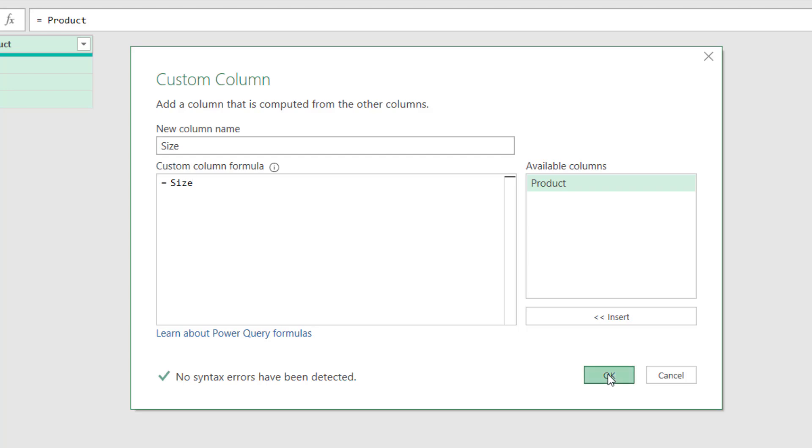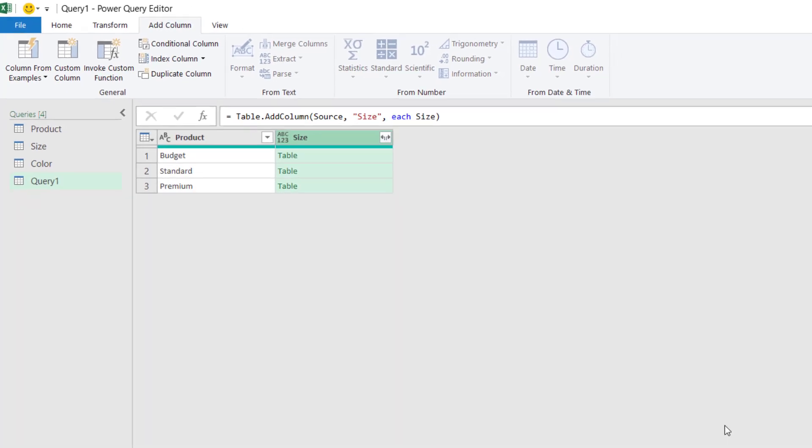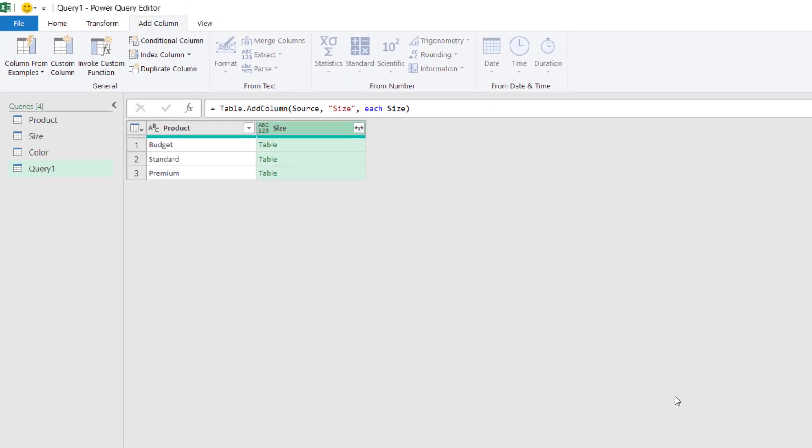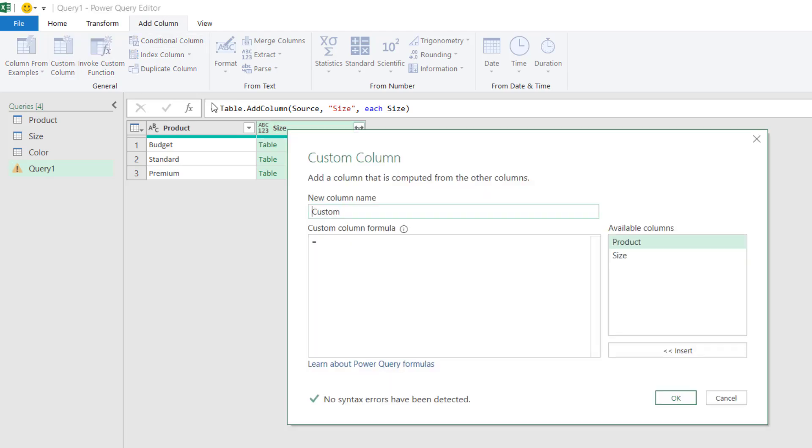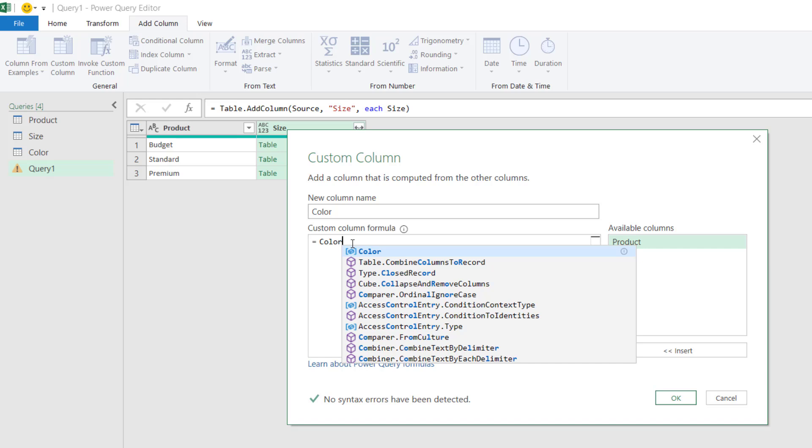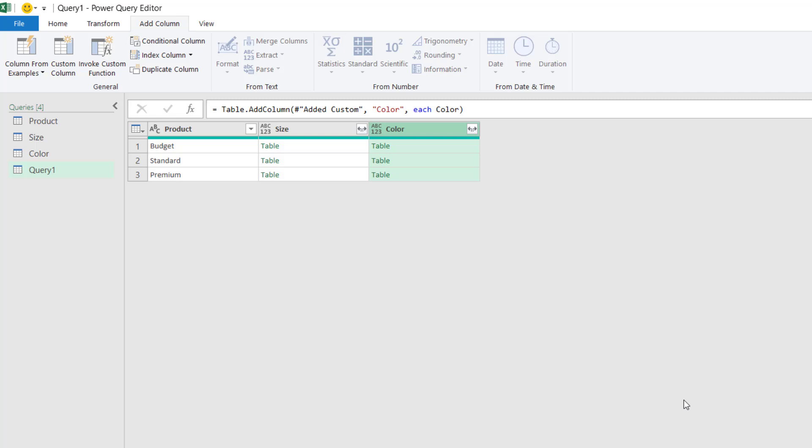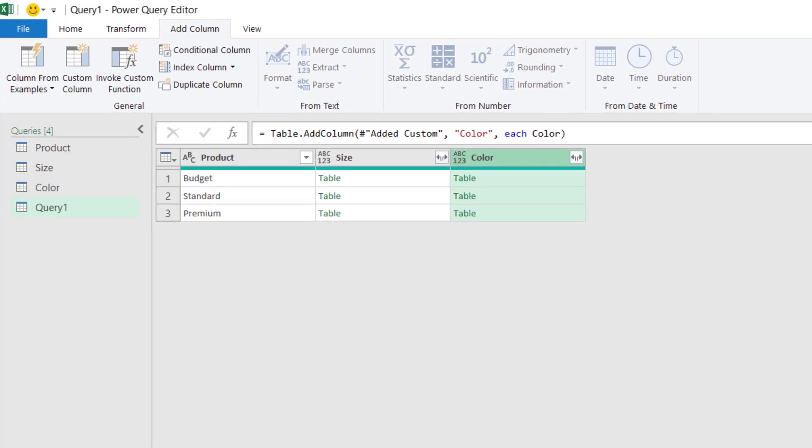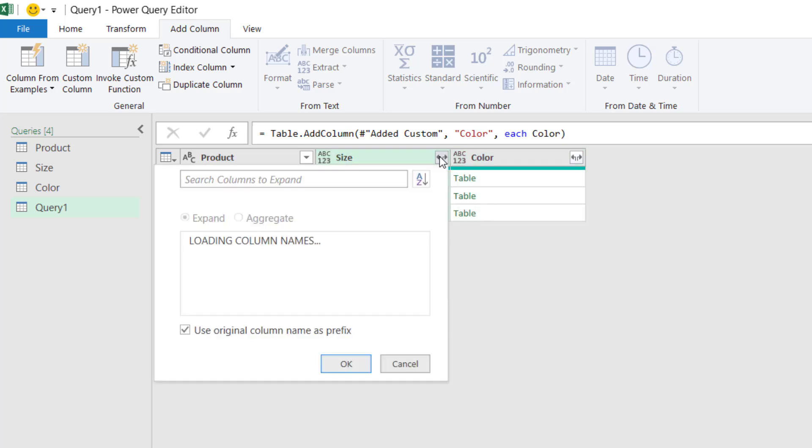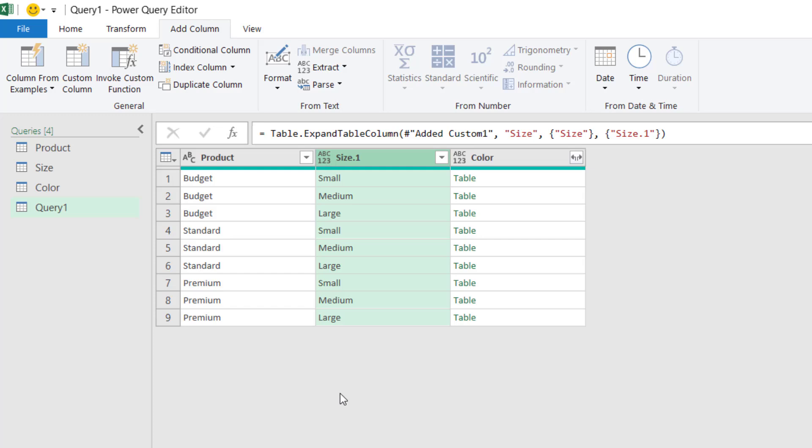And size is going to equal to the table I've loaded called size. And I'll click OK on that. And just as before, size has been loaded as a table in itself. So let's repeat that for color. Add Column, Custom Column, and call it color. And again, that value is equal to the table color. So now that both of those have been loaded, we can expand our columns as we did before. So I'll expand the size. We don't want the original name as a prefix, and then click OK. And do the same with color.